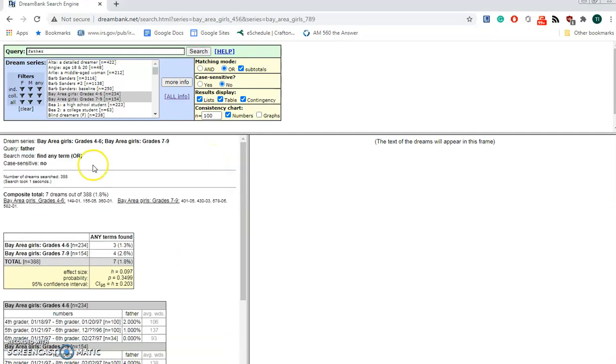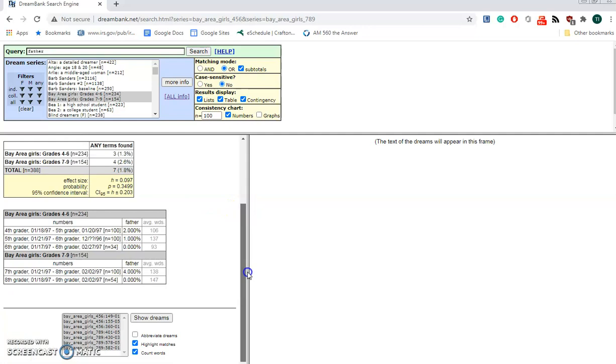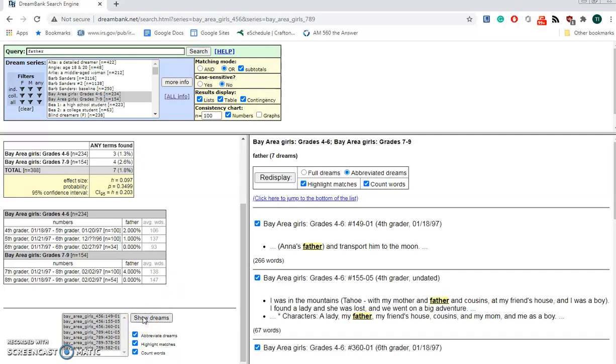That's how it's done. You can even go in and take a look at some specific dreams. In many cases, like, let's click on Show Dreams.